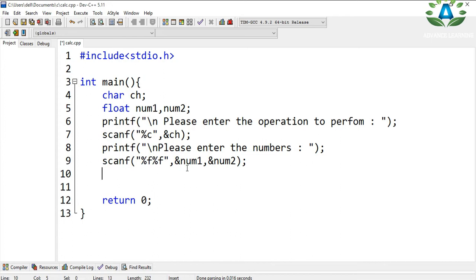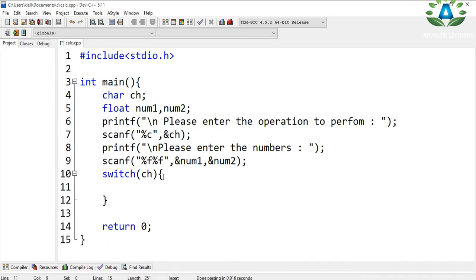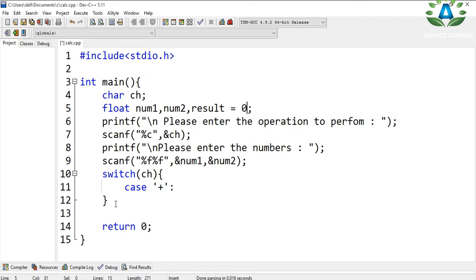Now we are going to use the switch case statement. We switch on the character variable because it can either be plus, minus, multiply, or divide. The switch has different cases. I also define another float variable called 'result' and initialize it to zero.